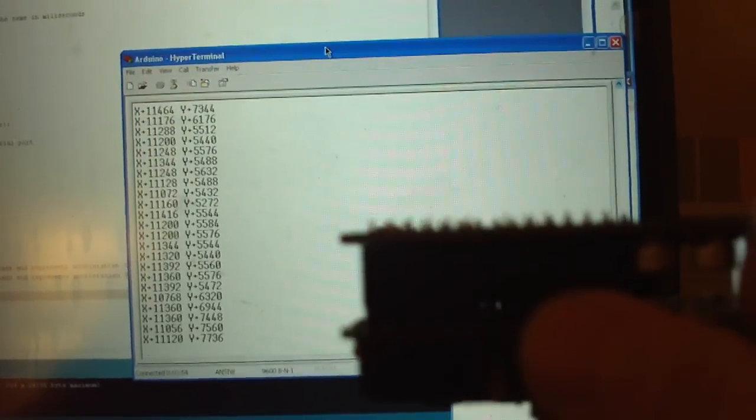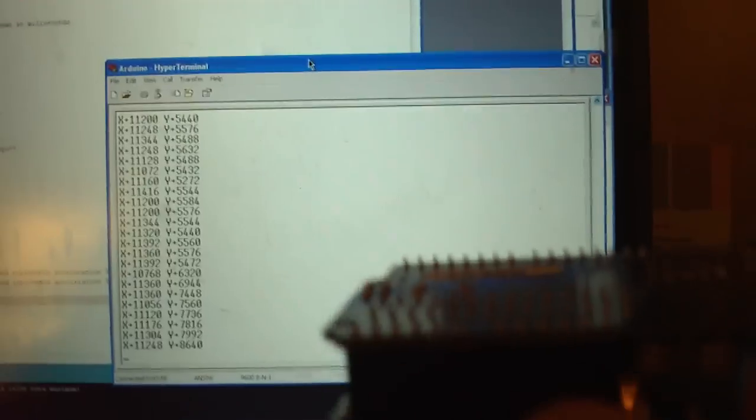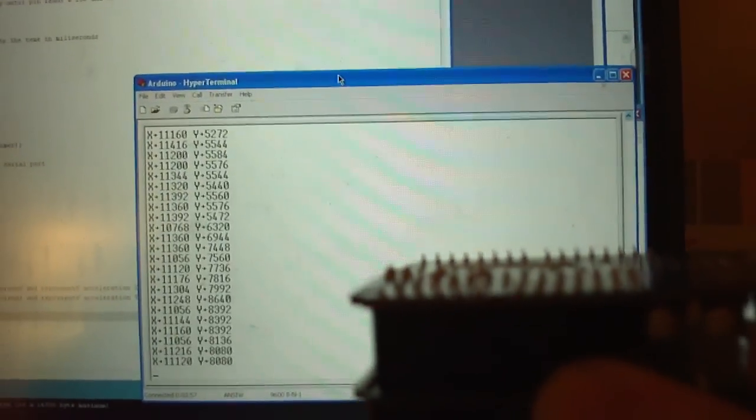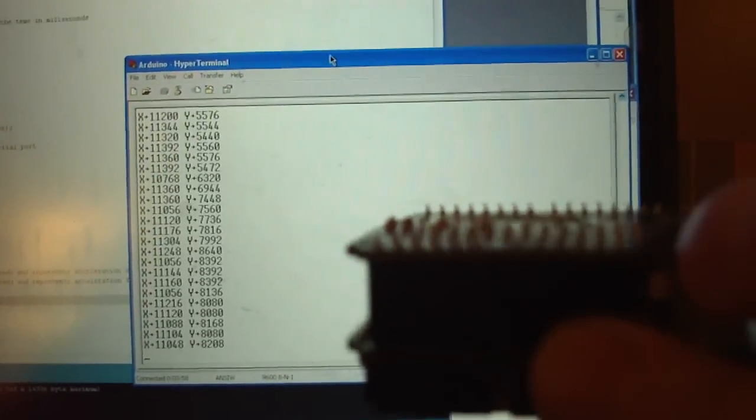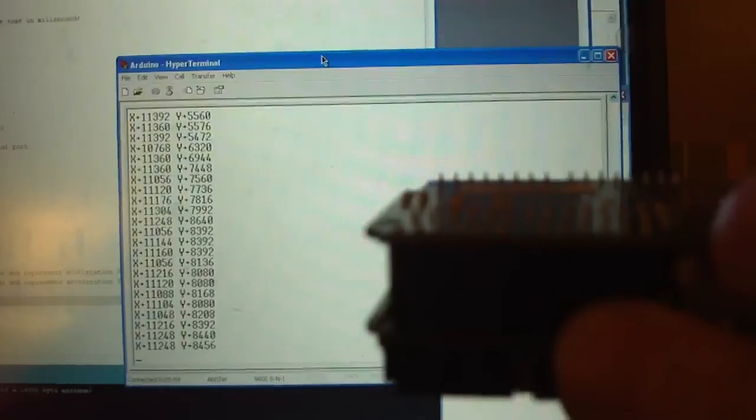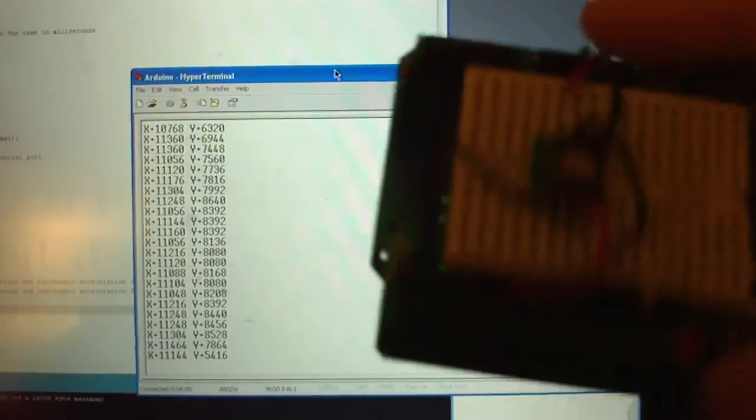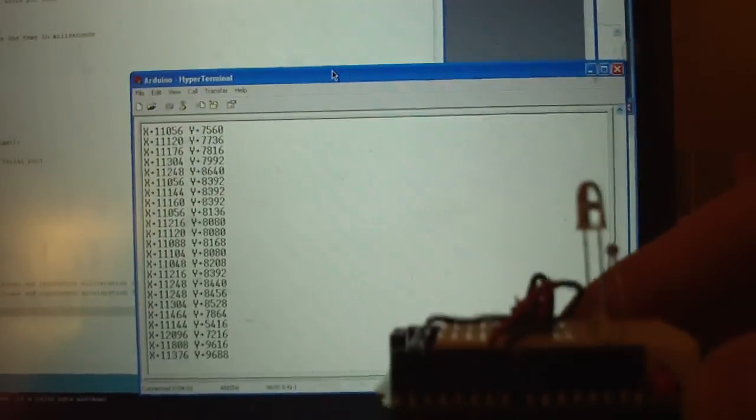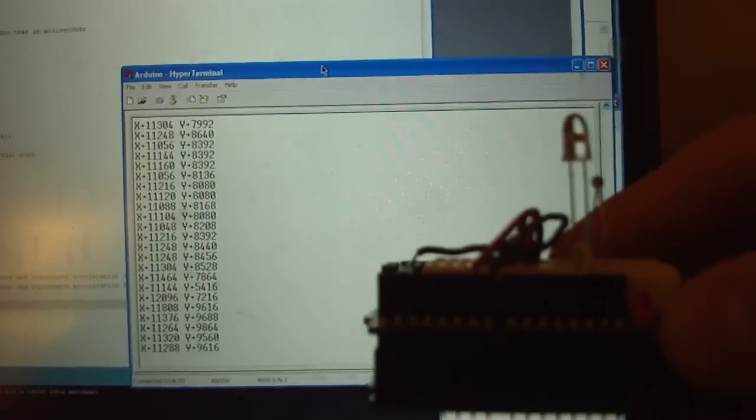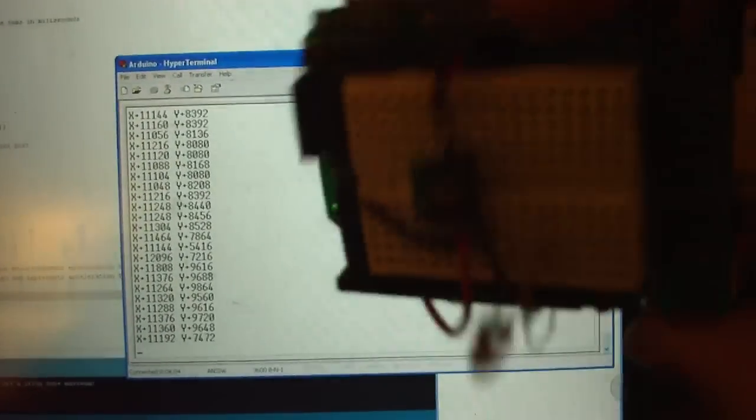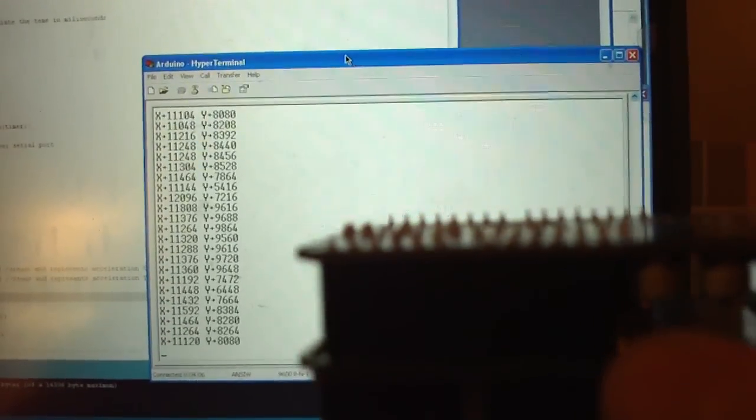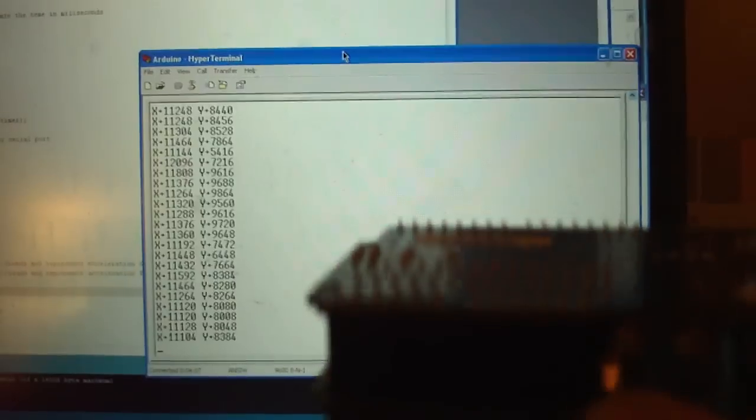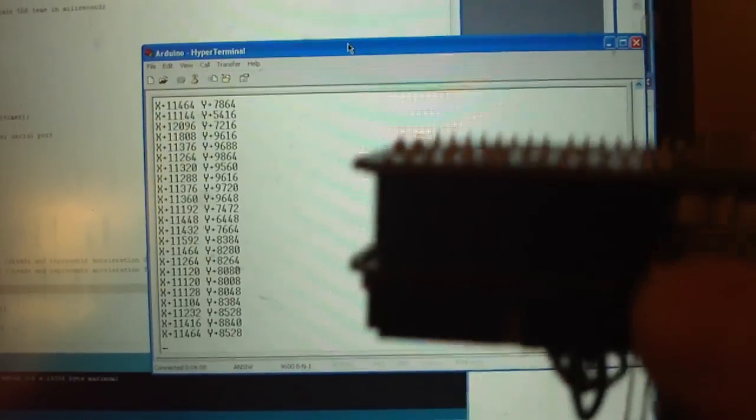When I flip it over, it reads right to 9,000 again. So if it's on this side, it's about 9,000. If it's on this side, it's about 8,000 to 9,000.